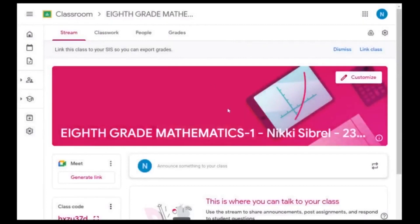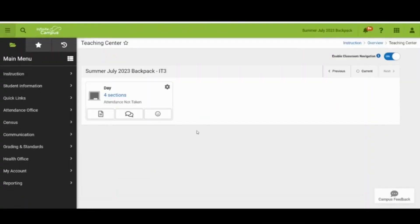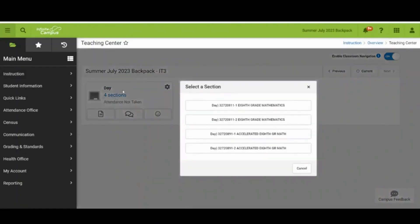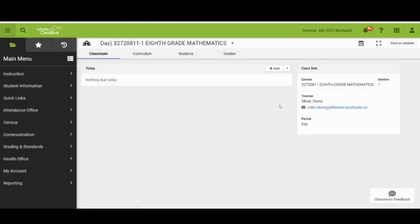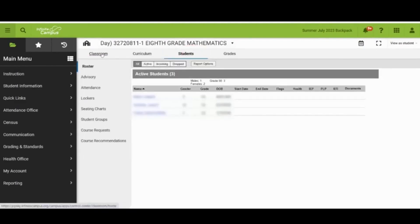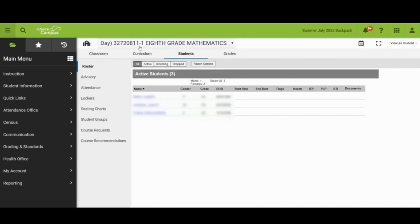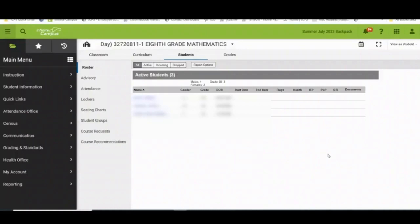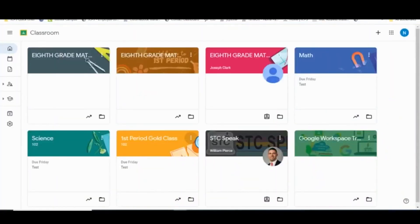Your Google Classroom will reflect the rosters that are in your Infinite Campus. Now let's link our class. When linking your Google Classroom with Infinite Campus, it is very important that you link the correct class. Your course number and section must match what is in Infinite Campus and with the provisioned Google Classroom. We're going to check out my eighth grade mathematics course first. You can always check to make sure that your roster matches the roster in Google Classroom. We see our course number in our roster.